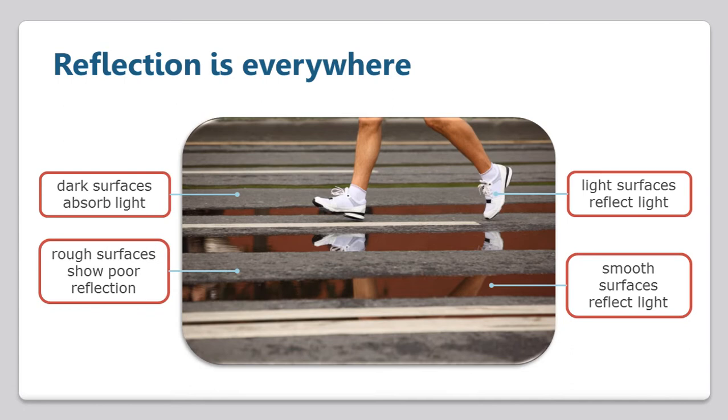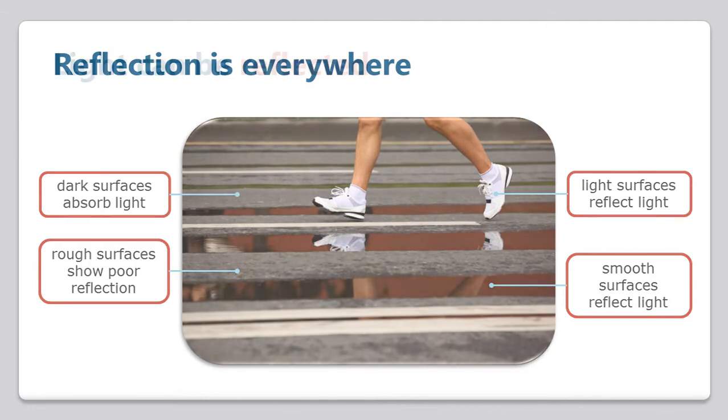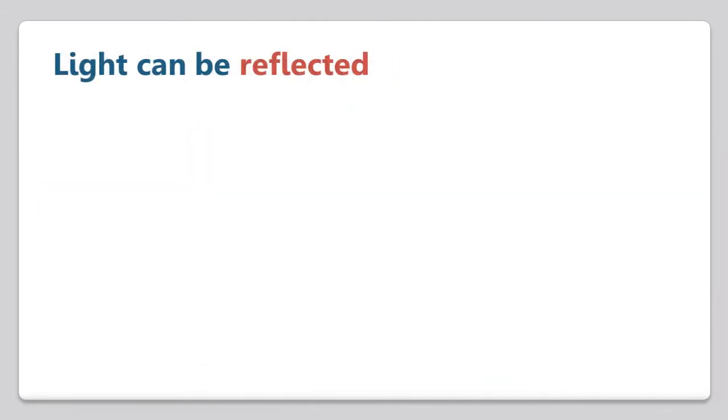But why is this? We're going to talk about light absorption by colors in a later lesson. But for now, let's consider how the surface texture can affect reflection.